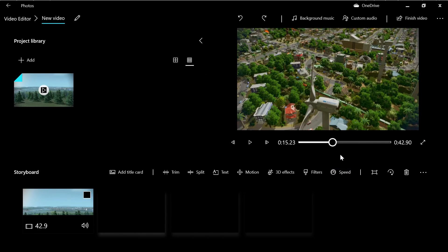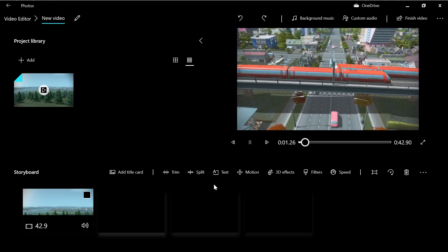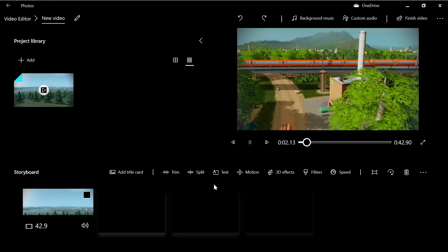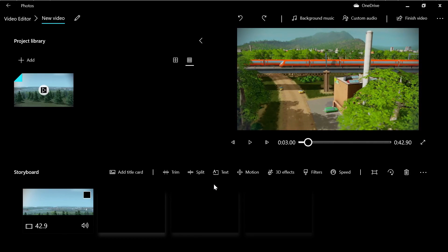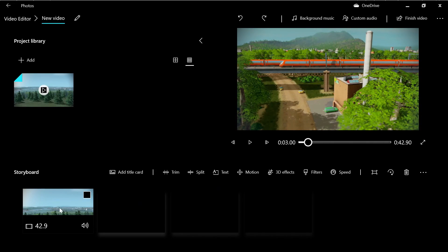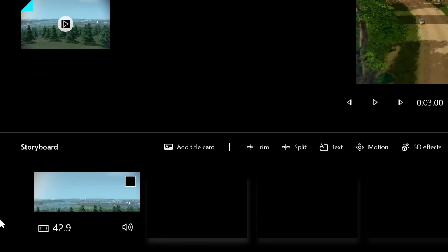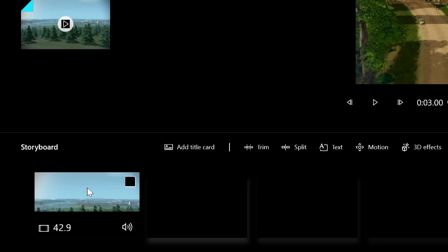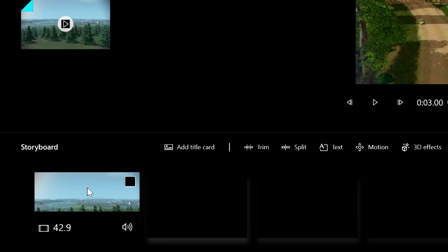Now the clip is much shorter and you can play it. But that's not all—we can cut the video in the middle. To do that, left-click and go to 'Split'.